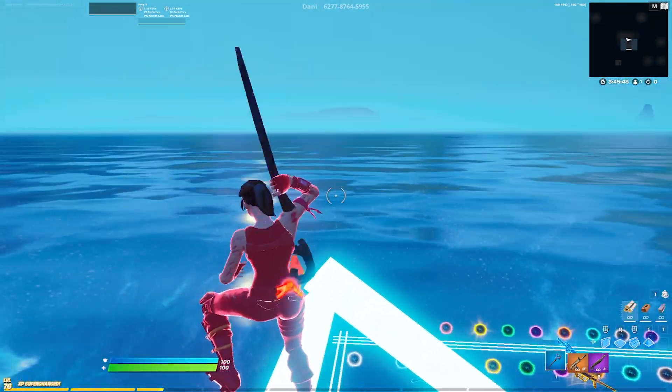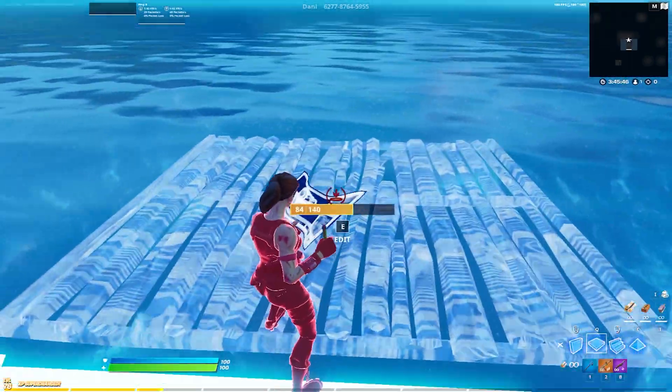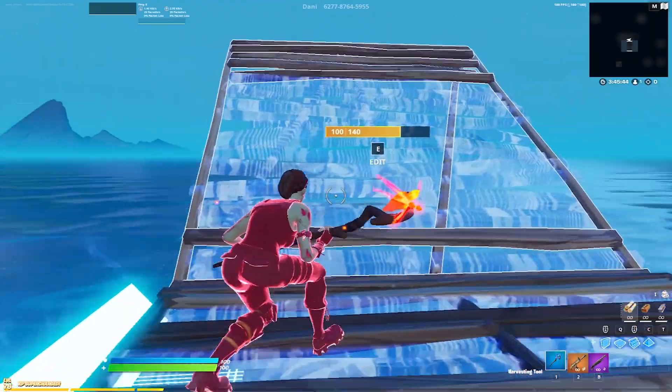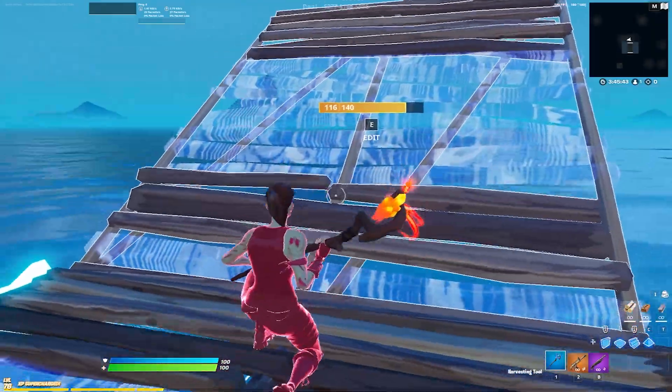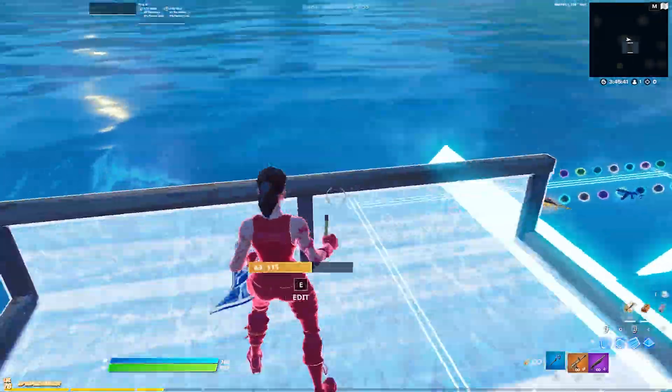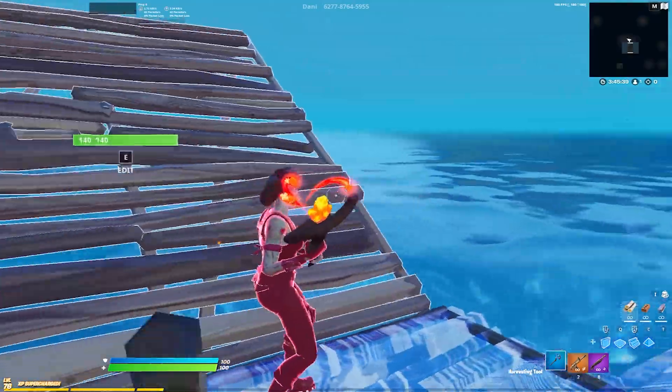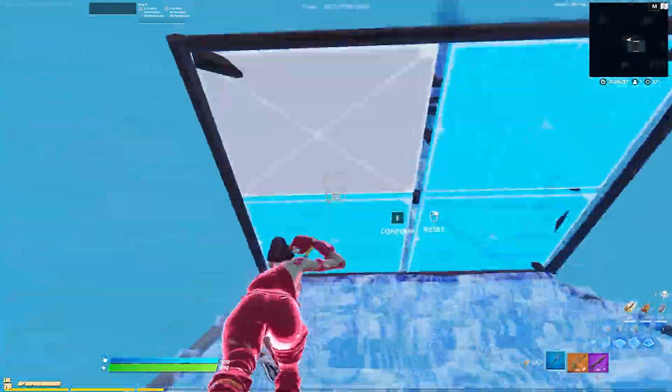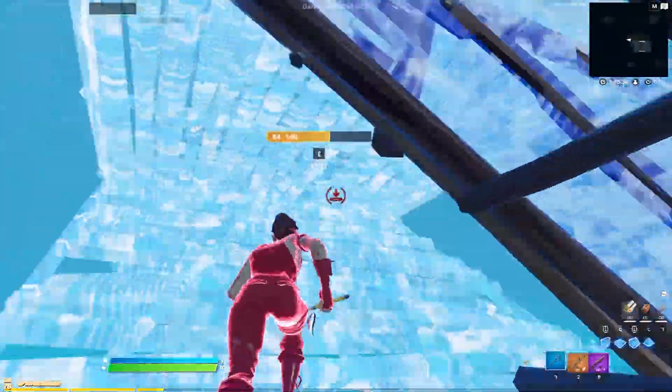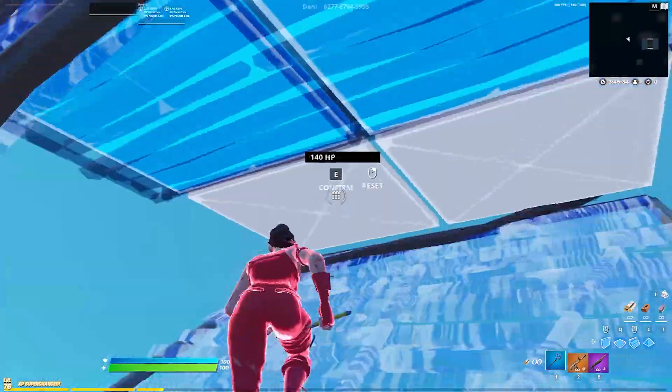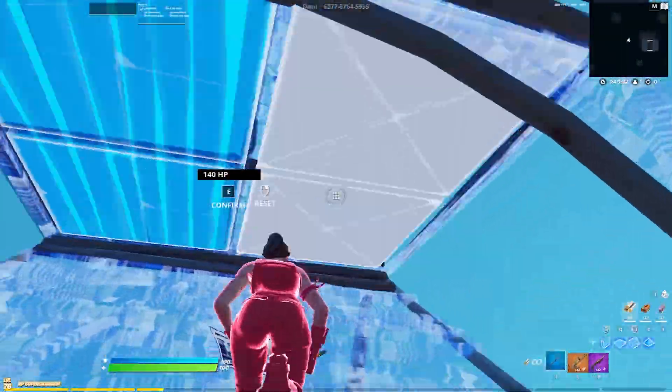Yeah guys as you can see we're right now here in creative and a lot of people have been telling me that they hate how the builds look on performance mode. As you can see if we take a closer look they really don't look that good, a lot of people even say they distract them. So I'm gonna be showing you how you can fix them with some simple steps.